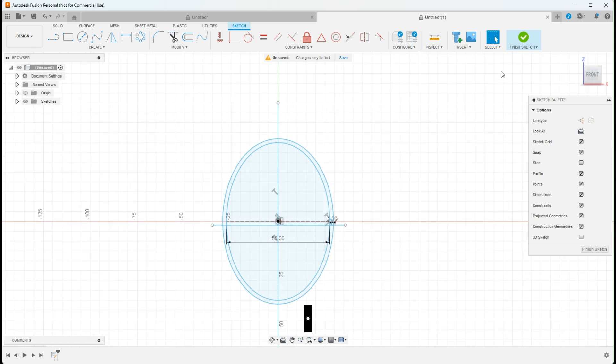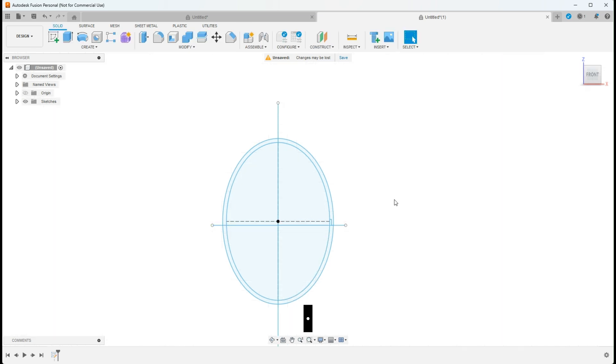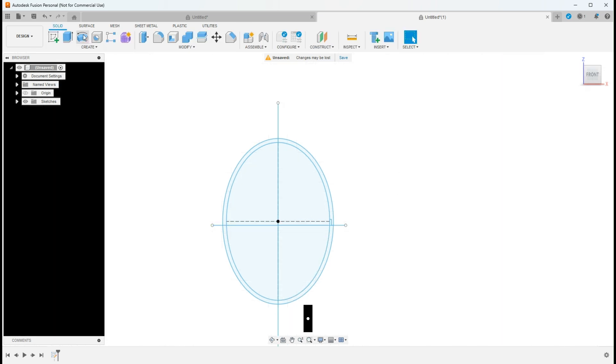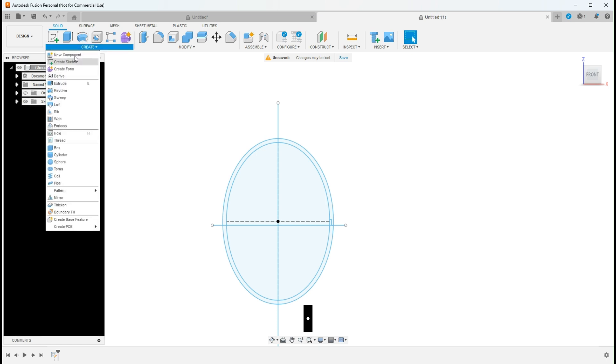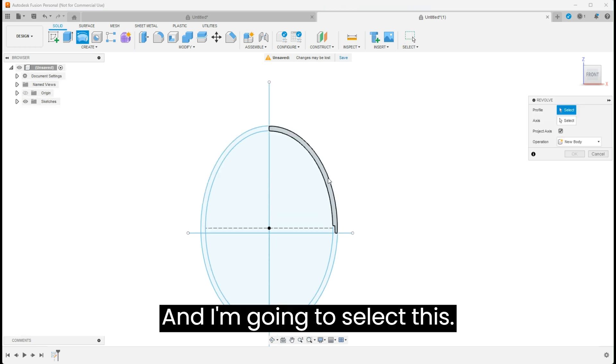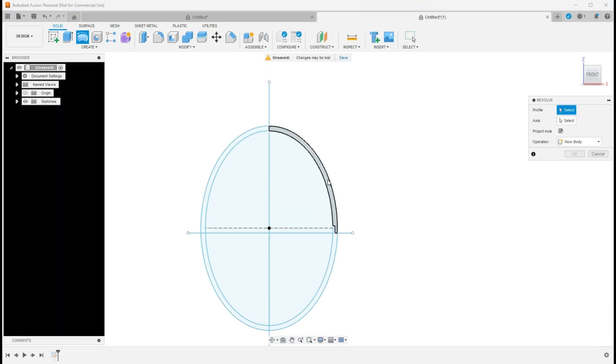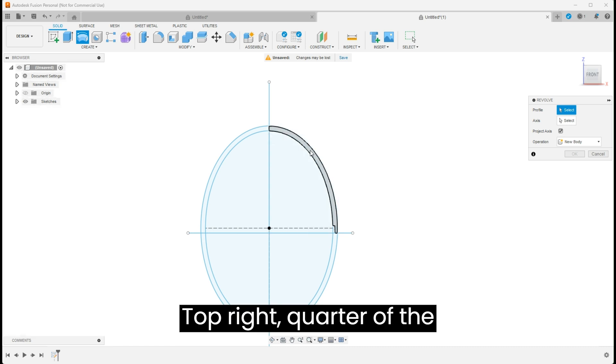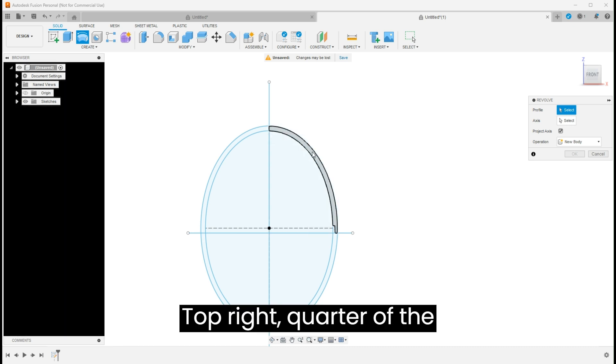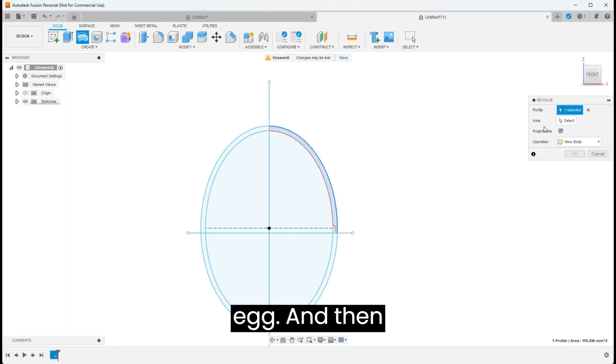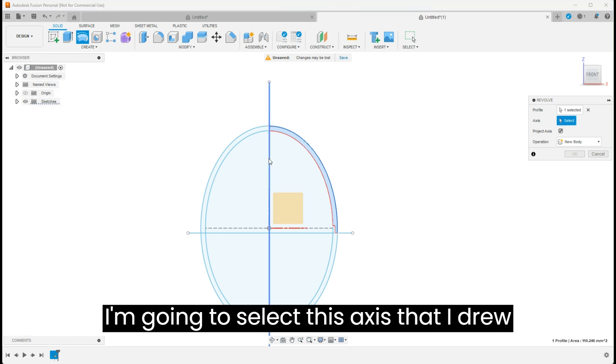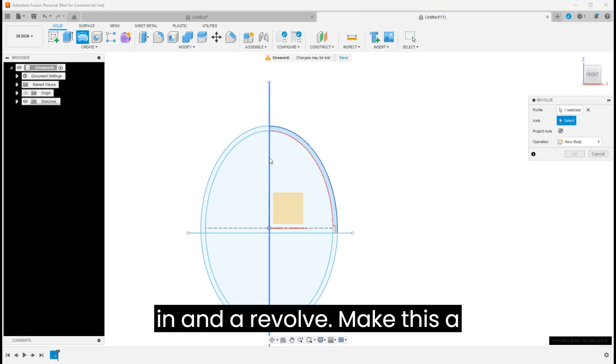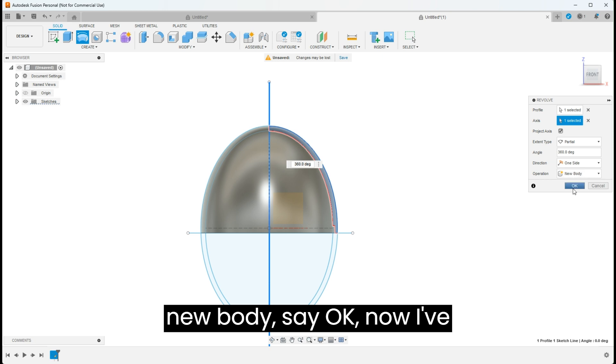So we are done with this sketch. I'll say finish sketch and I'm going to come up here to my revolve tool. If your revolve tool is not on your top tool panel, just click, come down to revolve. I'm going to select this top right quarter of the egg, and then I'm going to select this axis that I drew in and a revolve, make this a new body, say okay.